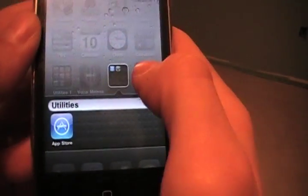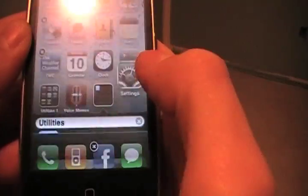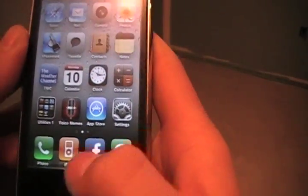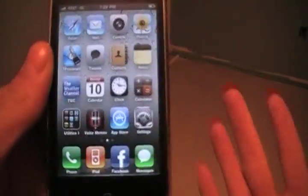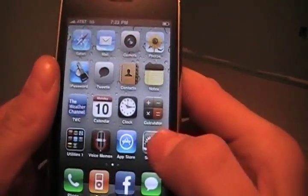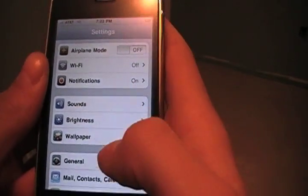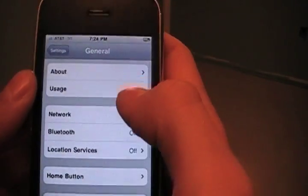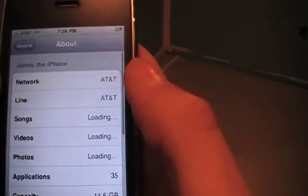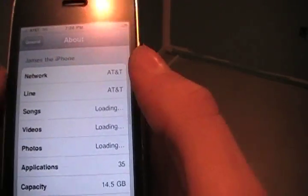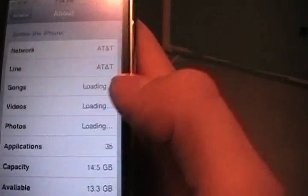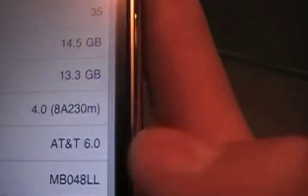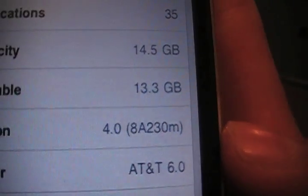So that is proof that it is running iPhone OS 4.0. I'll go into Settings — you can see how quickly the Settings app opened because it's already open in the background. See, there's 4.0.